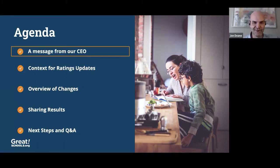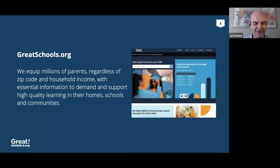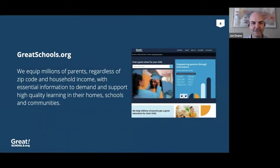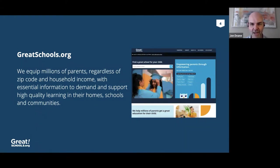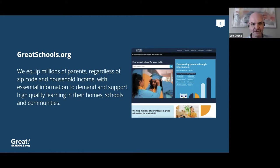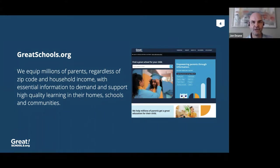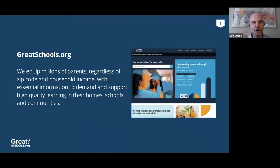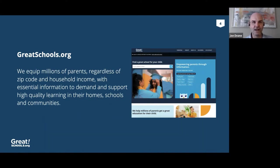Thanks, Lori. Welcome, everyone. At GreatSchools, we equip millions of parents, regardless of zip code and household income, with essential information to demand and support high quality learning outcomes in their homes, schools, and communities. You know, GreatSchools has been doing this work for more than 20 years. We've evolved so much of what we do over the years, but a few things remain consistent. We focus on parents and do our best to make all of the information we provide from school data to parenting tips and guidance as accessible and actionable as possible.